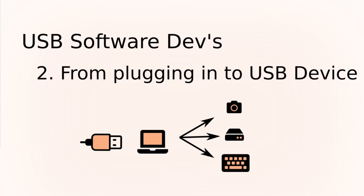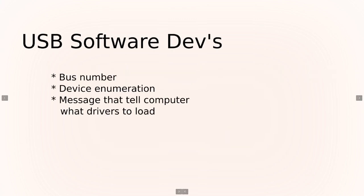In this video we're going to be talking about what happens from plugging in the device to the point where your computer determines what it is and figures out the information to pick a driver. Specifically, we're going to talk about the different bus numbers that you'll see, the device enumeration which is how it picks a device address, and then the messages that get sent over USB to tell the computer what to load up.